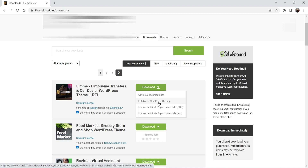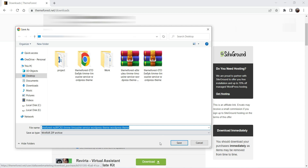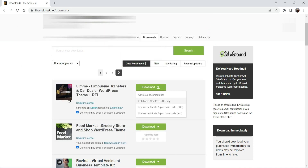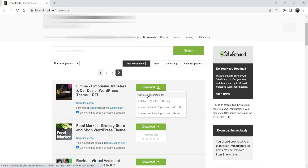The only file you really need is the Installable WordPress File Only. The other option, All Files and Documentation, includes the documentation as well as the installable WordPress file. I'm going to download the installable WordPress file. You can download both files or just the installable WordPress file only.